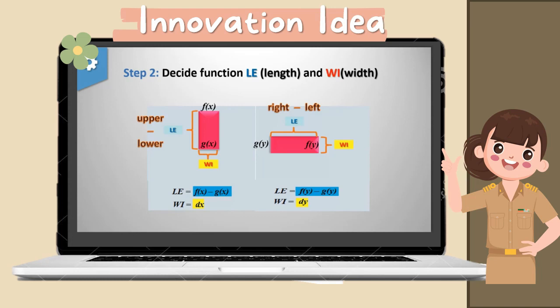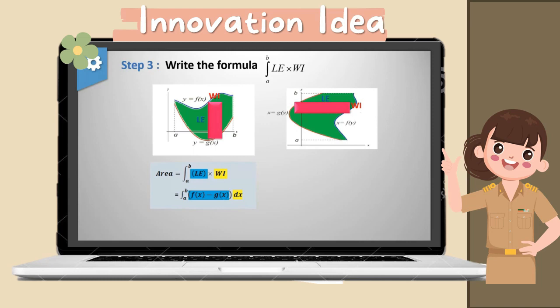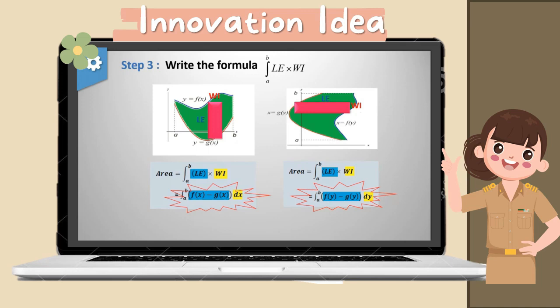Step 3: Write the formula in integral form. For the vertical block, we have the integral formula of length times width, with the function f(x) − g(x), integrated with respect to x. For the horizontal block, we have the integral formula of length times width, with the function f(y) − g(y), integrated with respect to y.